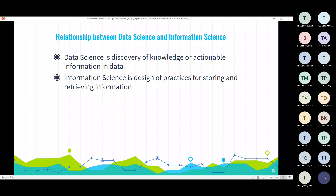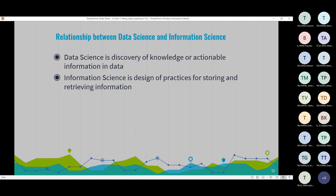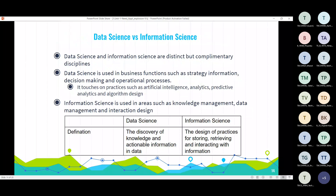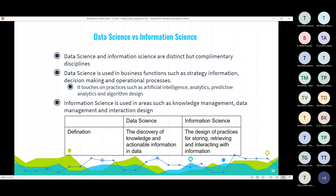Information science only deals with storing and retrieving information efficiently. Data science is the discovery of knowledge from data. So data science and information science are distinct terms, but they complement each other. Data science is used in business functions such as strategy, information, decision making and operational processes. It touches on practices such as artificial intelligence, analytics, predictive analysis and algorithmic design.